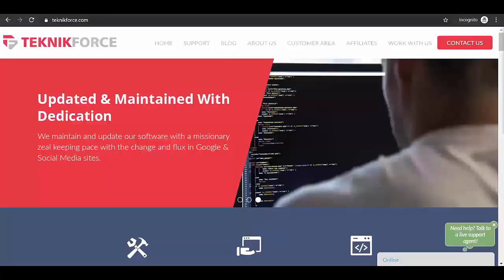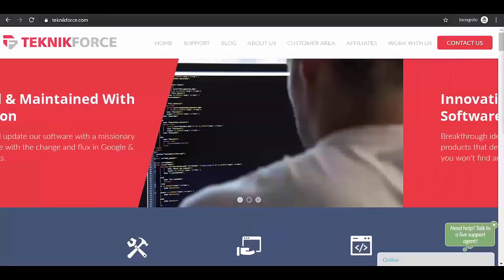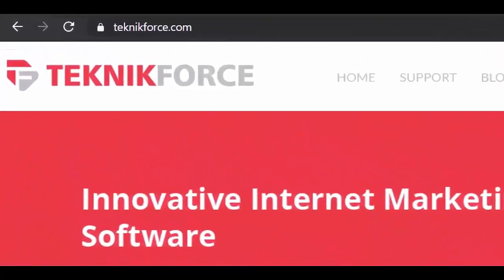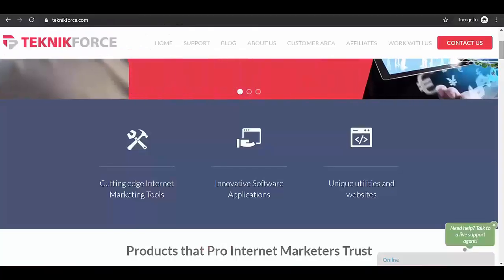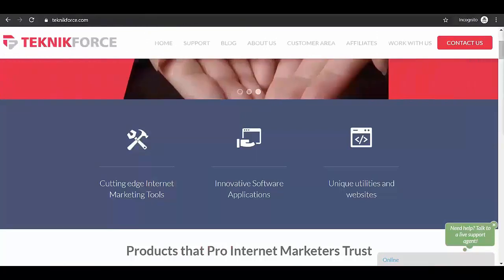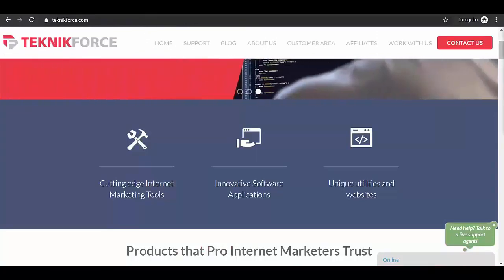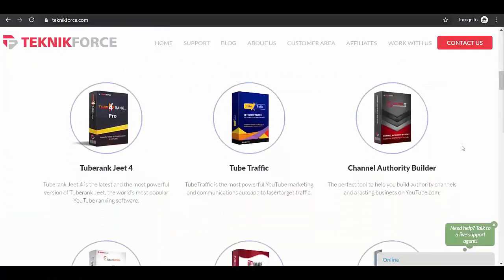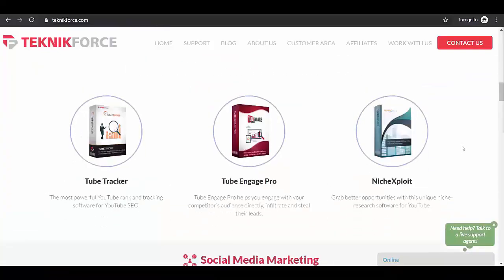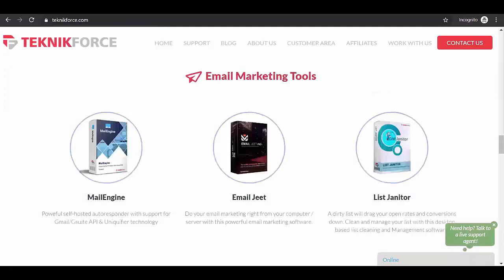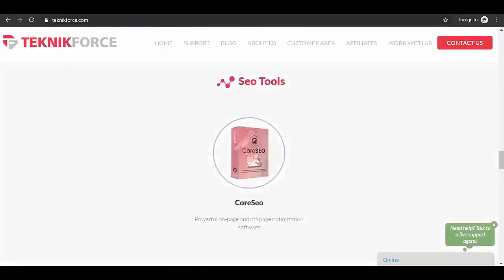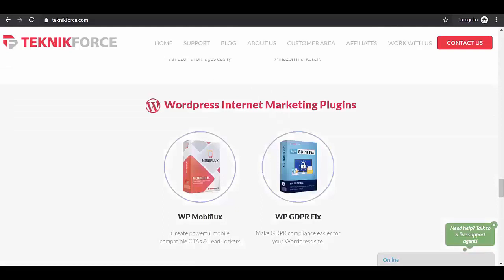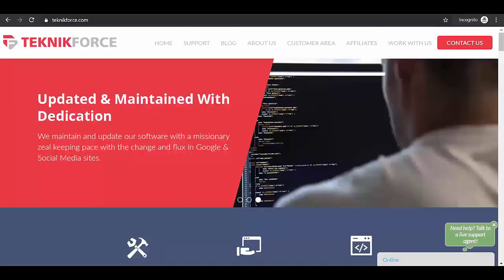You may visit our website at TechnicForce.com, who create cutting-edge internet marketing tools to help make you a successful internet marketer, including video marketing tools, social media marketing, email marketing tools, SEO, e-commerce tools, and WordPress internet marketing plugins. Feel free to check us out!